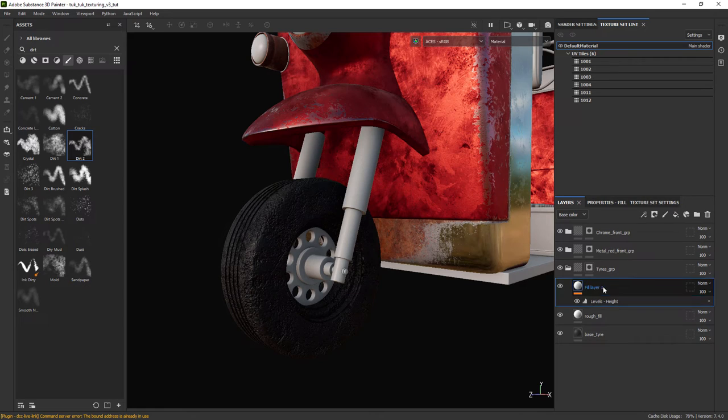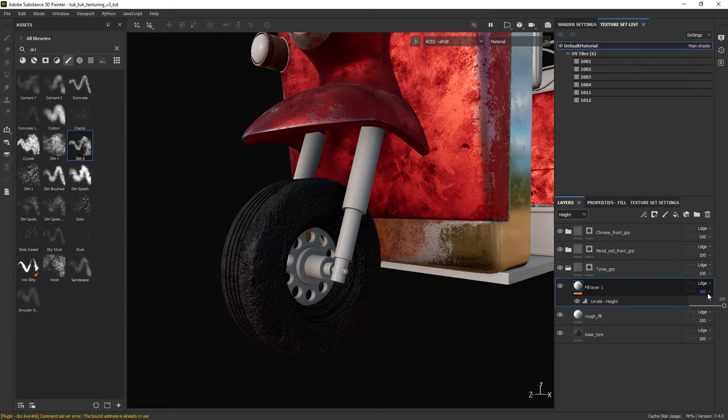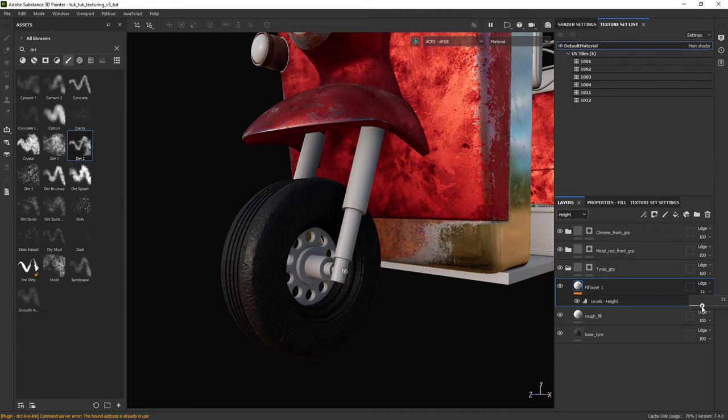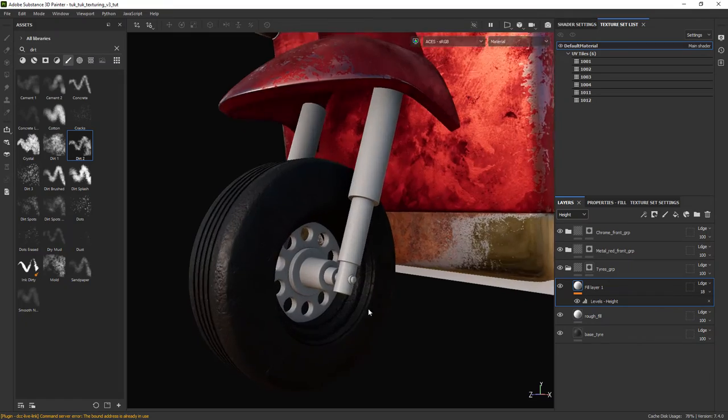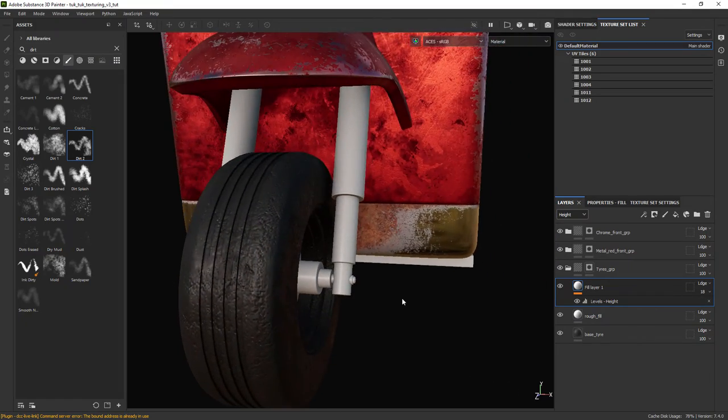I also added the levels adjustment to clamp a bit the results. We obviously need to reduce the effect of the bump mapping, so choose the height channel in the dropdown menu of the layer stack and reduce the opacity of the layer.